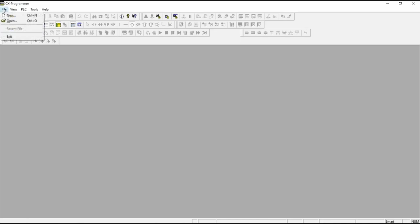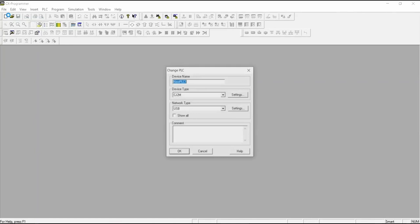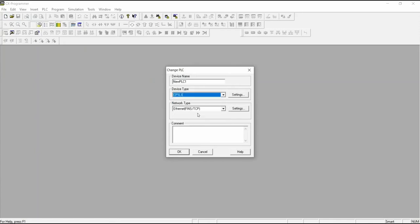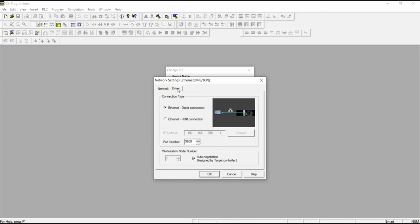In CX Programmer, create a new project. Select the appropriate PLC and network connection type. For this example, we will only be using an Ethernet connection. Set the IP address of the controller and then select Work Online to establish a connection with the controller.